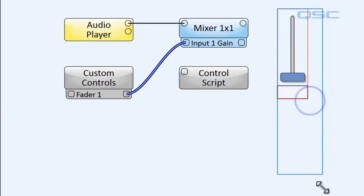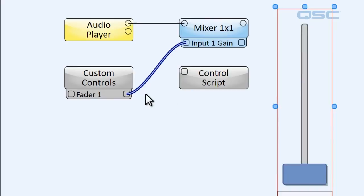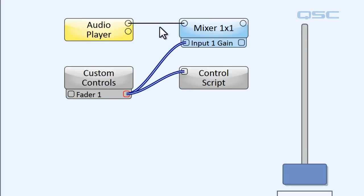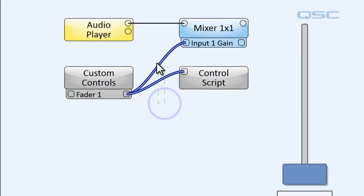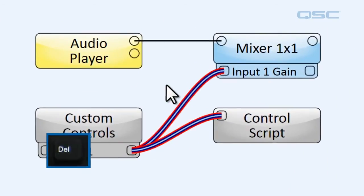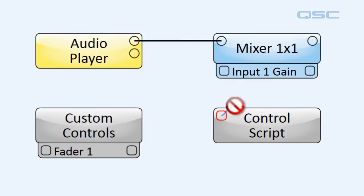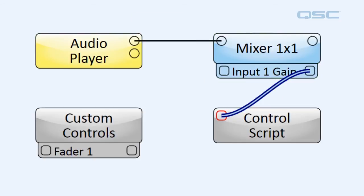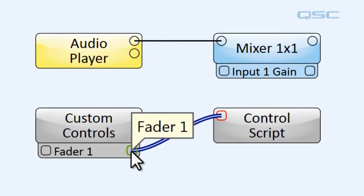Now all we have to do is wire our Control Script to the fader. We'll wire the output of our fader to the Control Script, and now we're ready for scripting. This fader controls the gain of the audio player and it can be controlled by our Control Script. You might ask, why couldn't we connect the Control Script to input 1 directly? Well, we could wire the Control Script to the gain, but the problem is that we don't want to change the level of the gain — we want to change the color of the control. The color is a function of the fader, not of the gain itself, which is why we need to connect it to the fader and connect the fader to the gain.